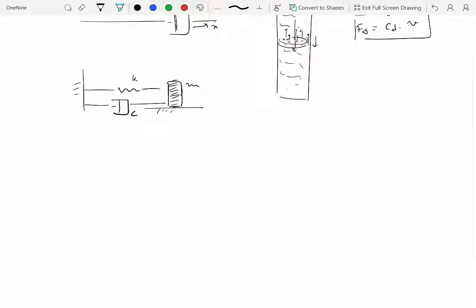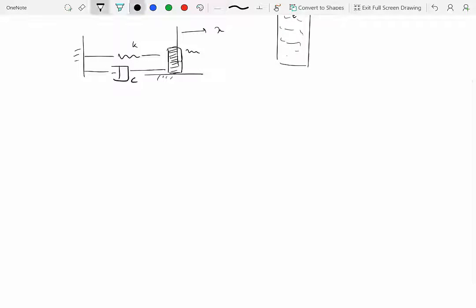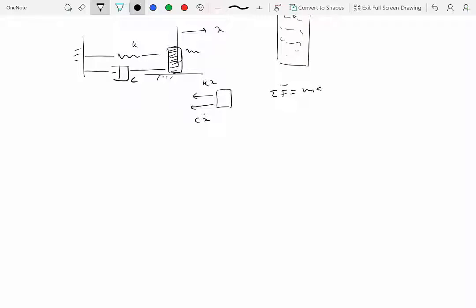When you have this system, we do the analysis as before: displace it by amount x, draw the free body diagram. We have k times x from the spring, and now we have the force due to the dashpot, which will be c times x-dot. So ΣF = ma gives us: minus kx minus c·x-dot equals m·x-double-dot.